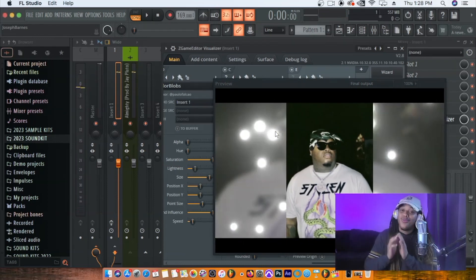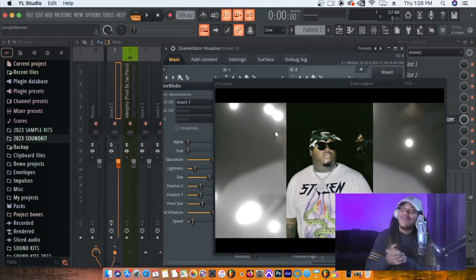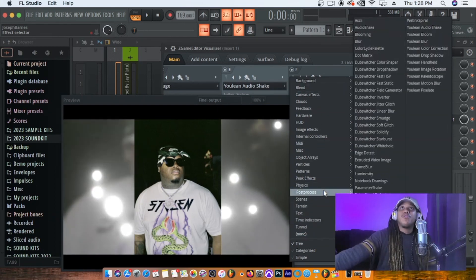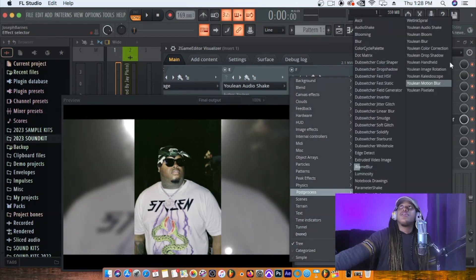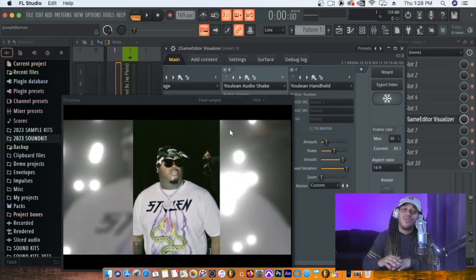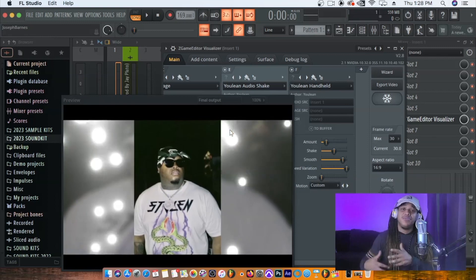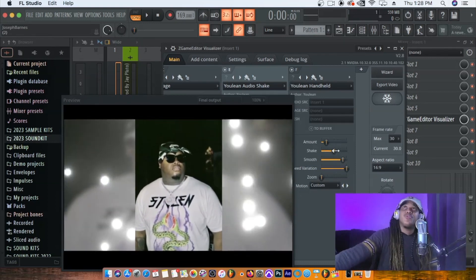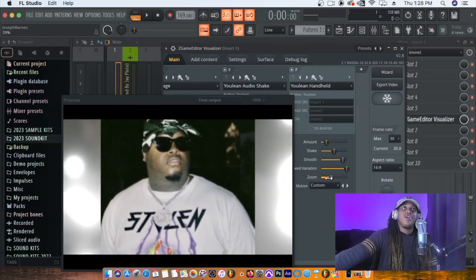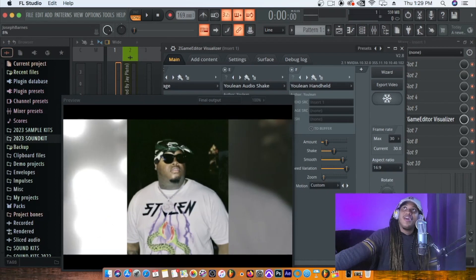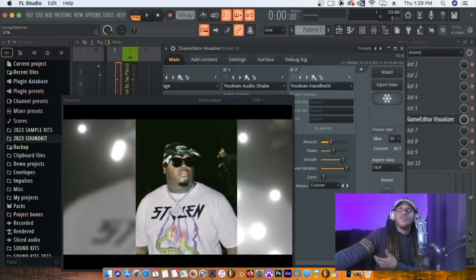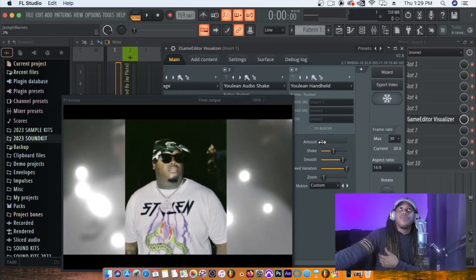We've got something that looks solid. I want to add one more thing — a camera shake. Add a new layer, go to Post Process, then Handheld. Because the image is moving, you'll want to make your image a little bigger so it doesn't leave weird empty spaces at the edges. Just zoom in slightly — literally just a couple of pinches is all you need. You can also change how much it shakes, the smoothness, and all that.